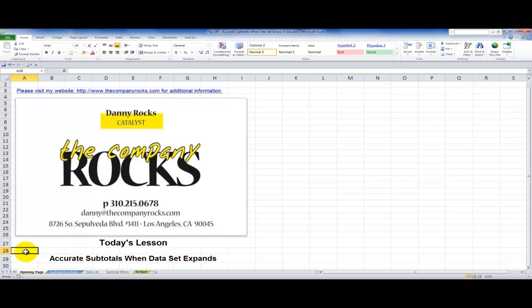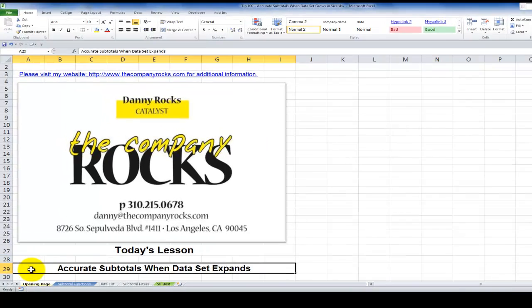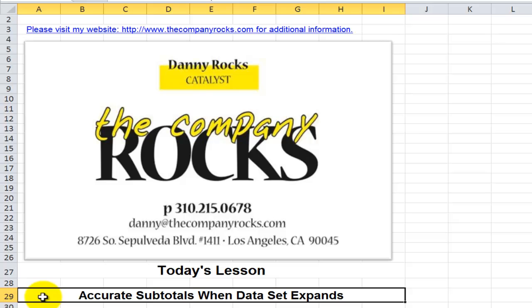Hello and welcome back to Tips and Time Savers. I'm Danny Rocks. This is part two in my series where I demonstrate how to use the subtotal function.